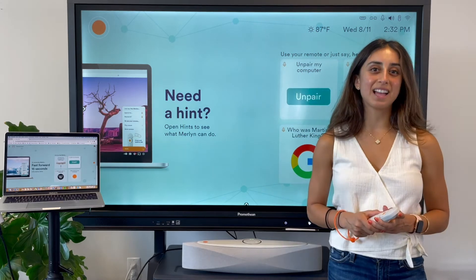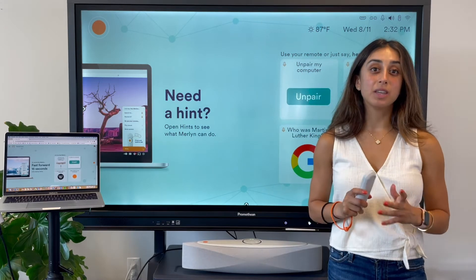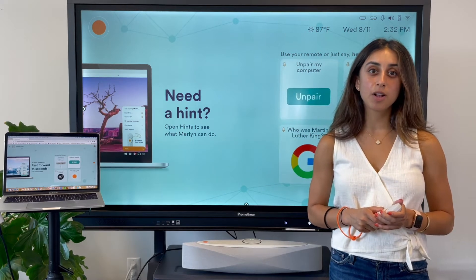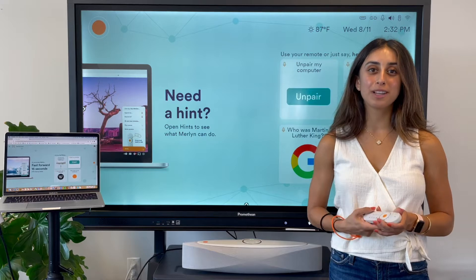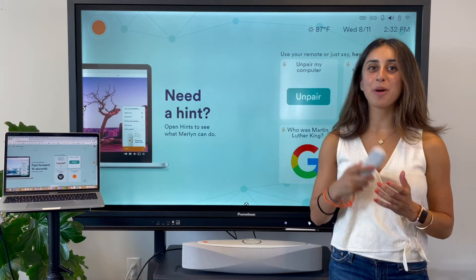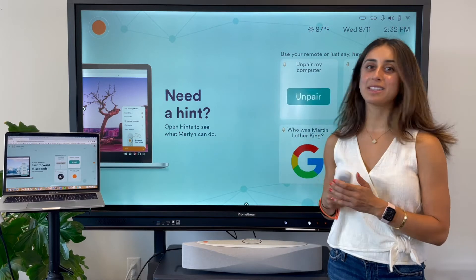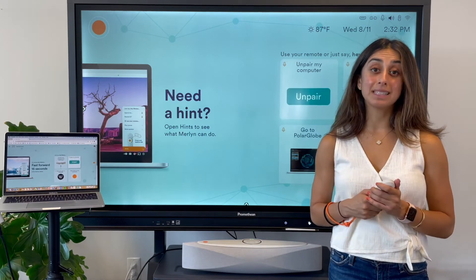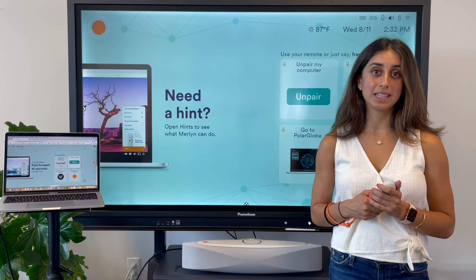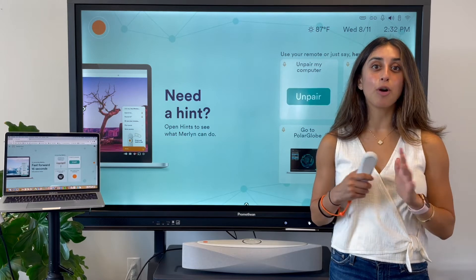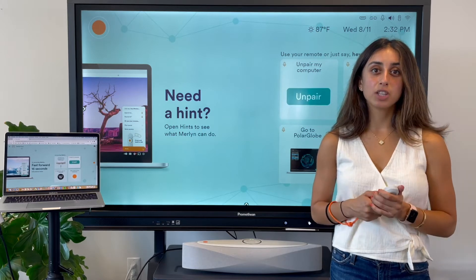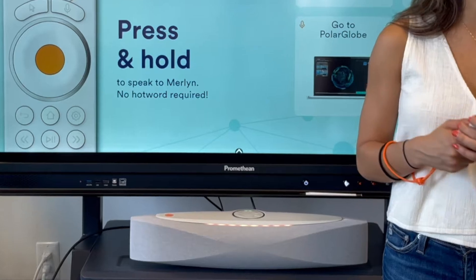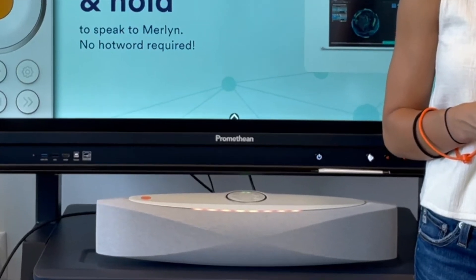This is Symphony Classroom. Use it to control your classroom technology with your voice, this remote, and by touch. Merlin is the built-in digital assistant that can help you with all of that. Just say, hey Merlin, and then speak your commands.